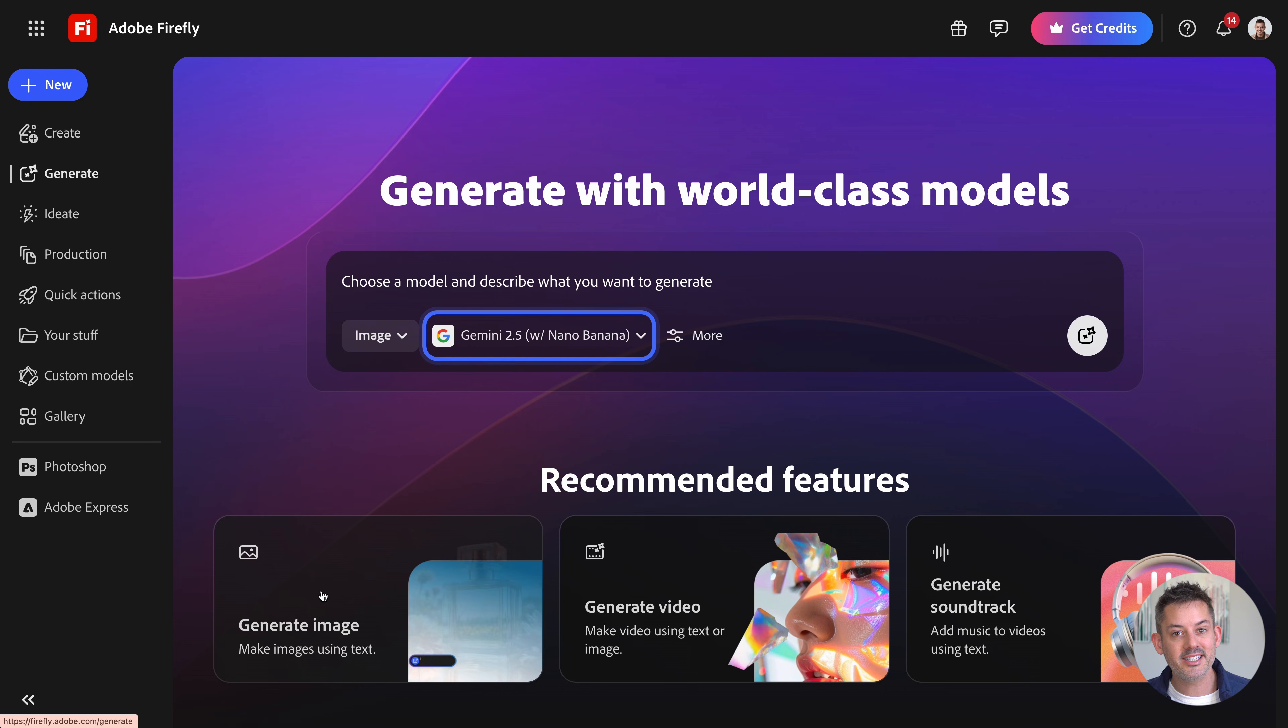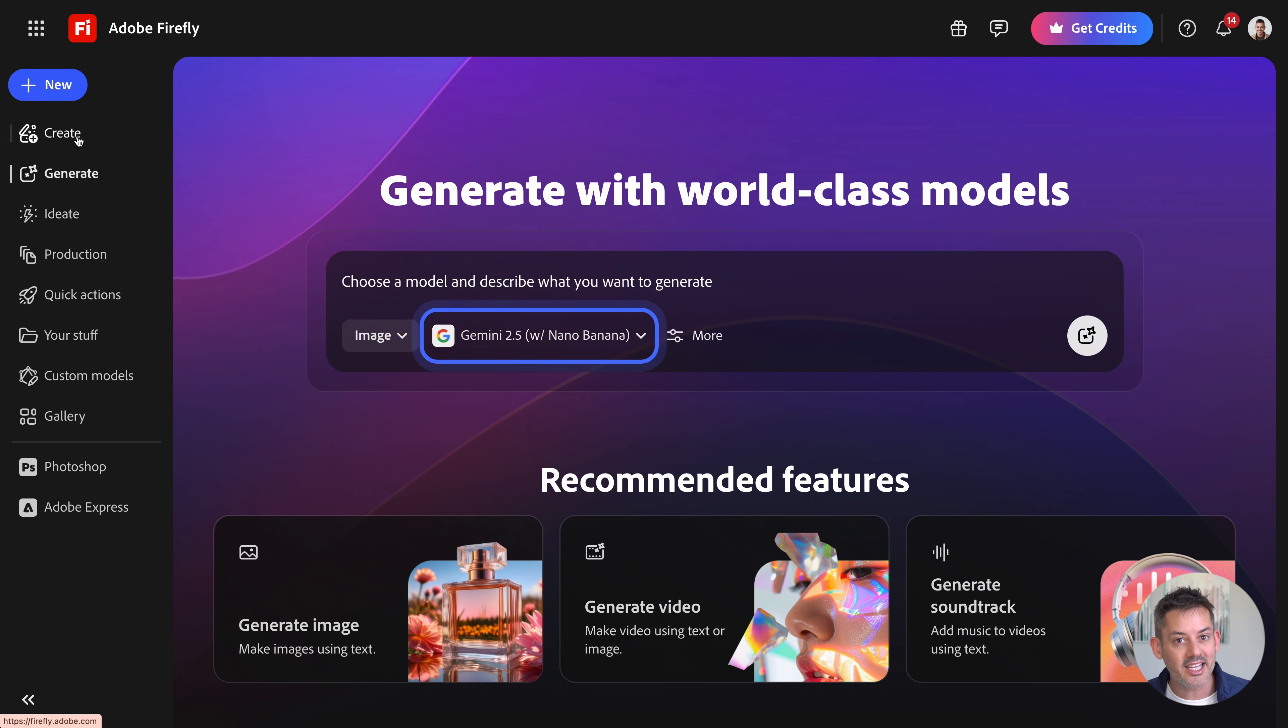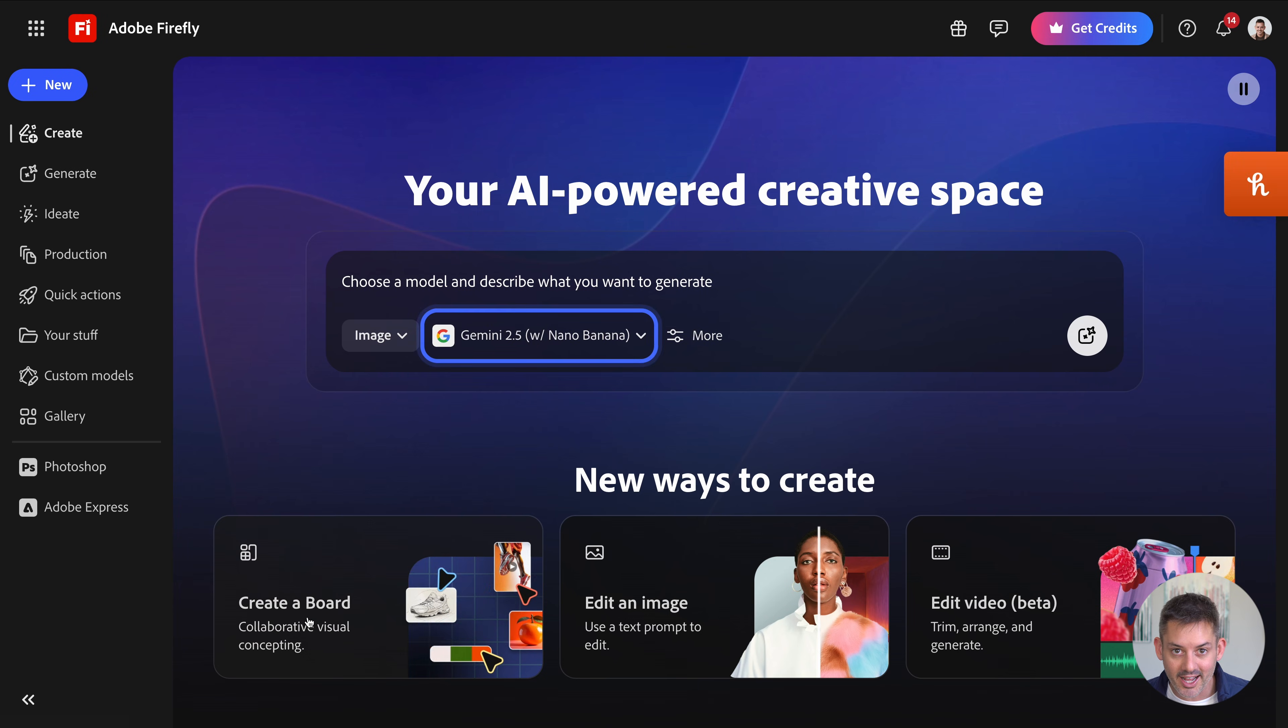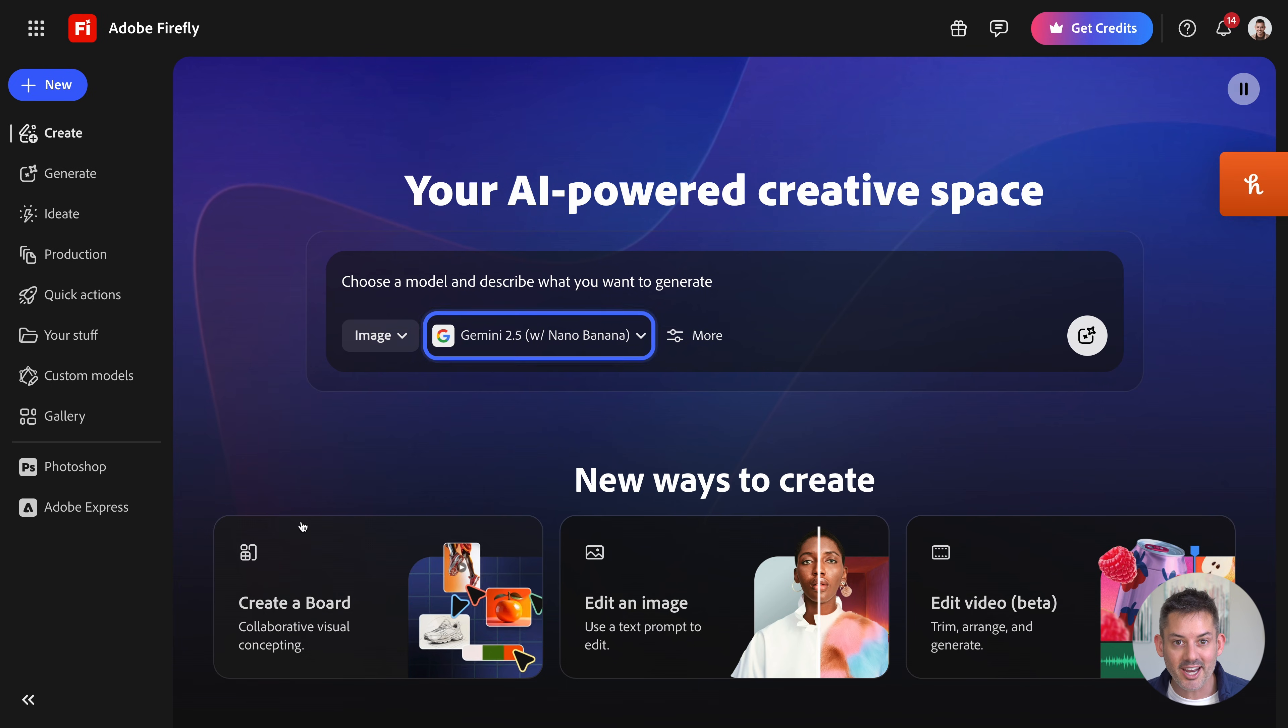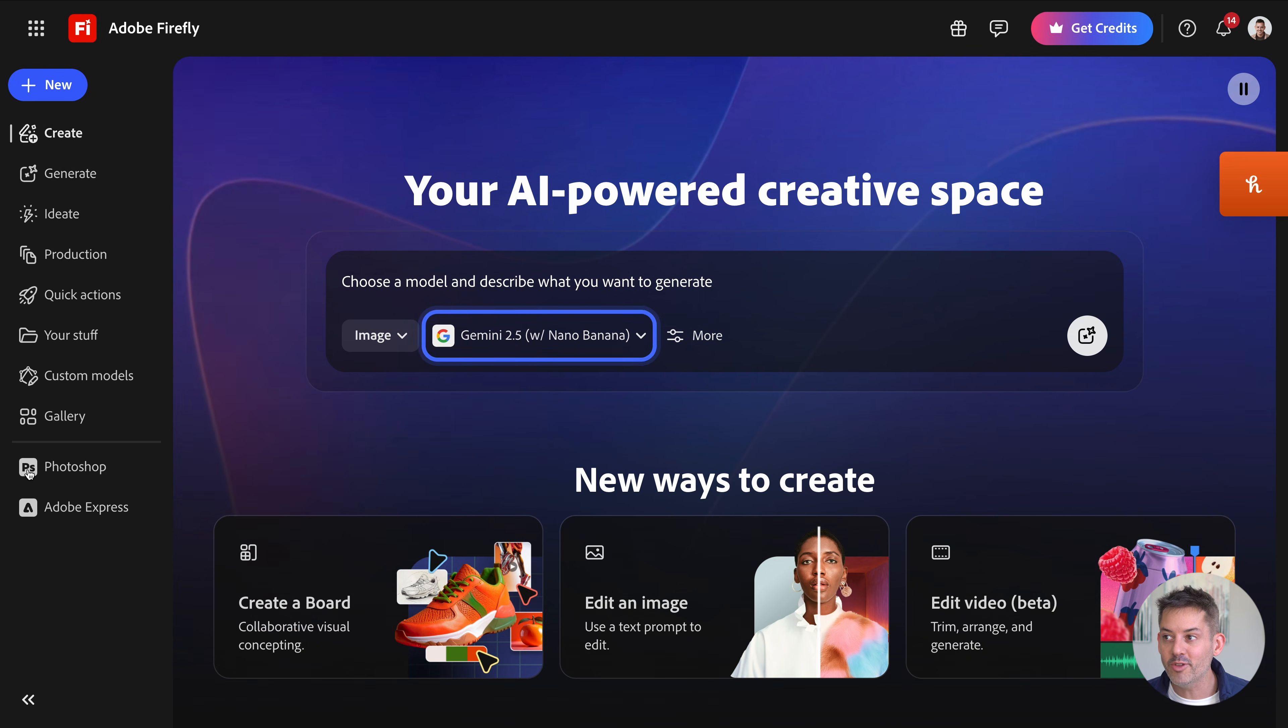You can access all of these inside text-to-image, Firefly boards, and even Photoshop beta. That's the advantage. One workflow for everything. Now, before we jump to partner models, let's quickly look at Adobe's own models, because you'll probably use these a fair bit. I certainly do.